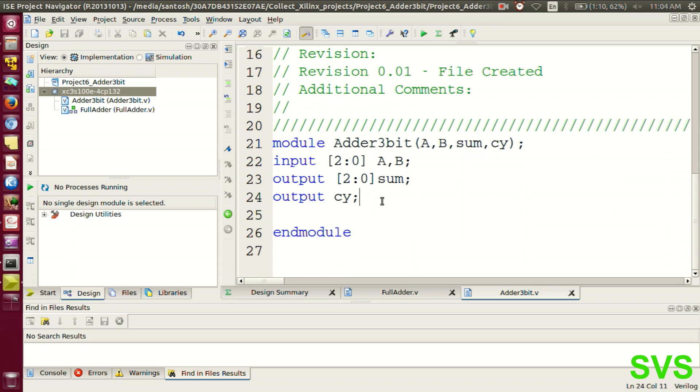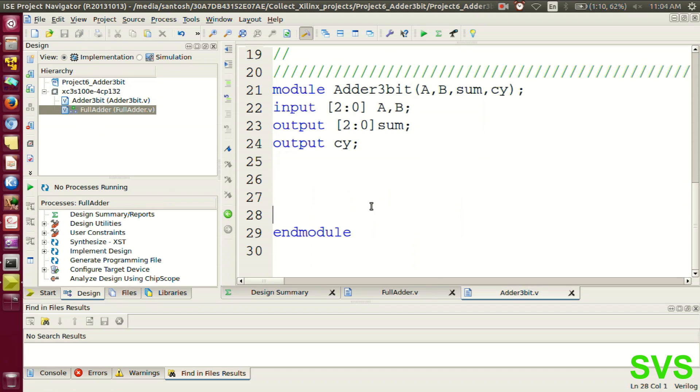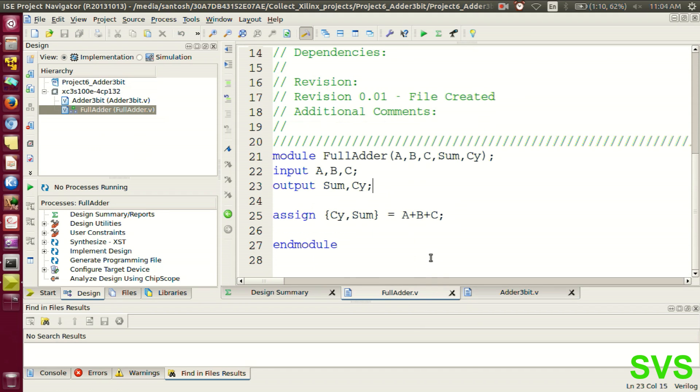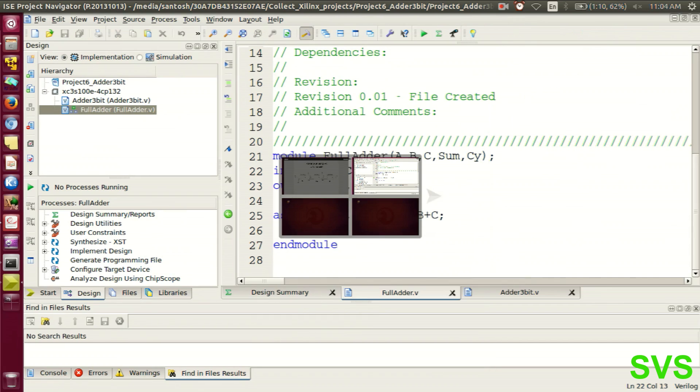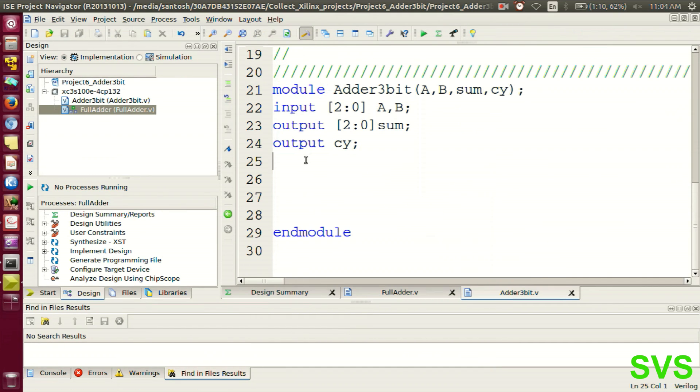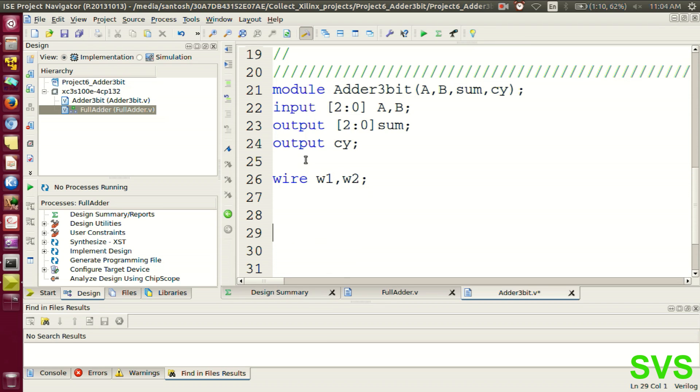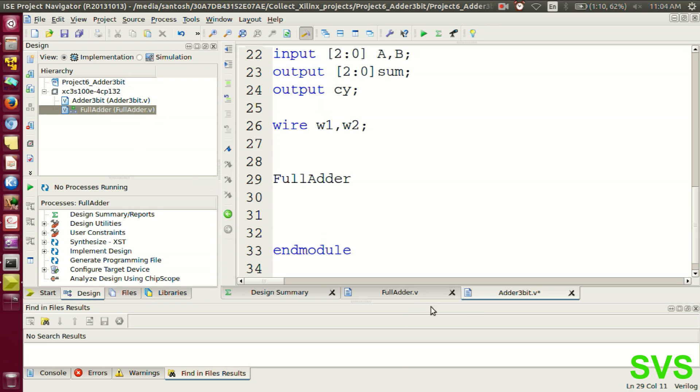Apart from this declaration, we need to define wires as well. Now, to create the instance, we'll be calling the file name as full adder. And then, we'll be adding the module name as m1.